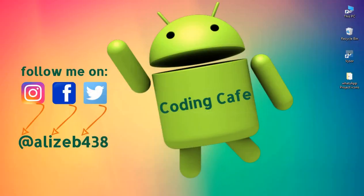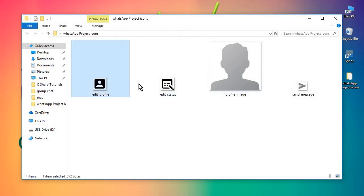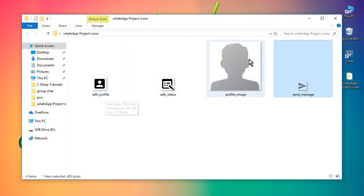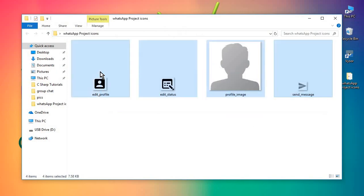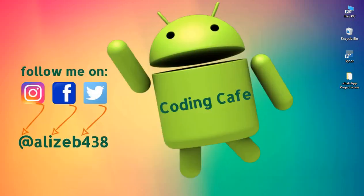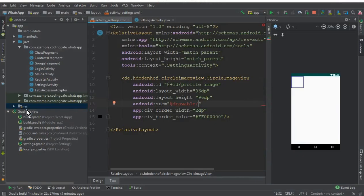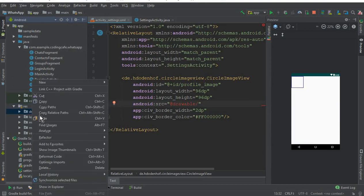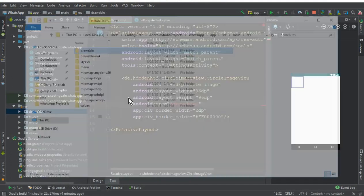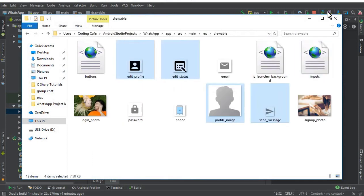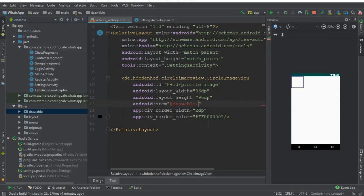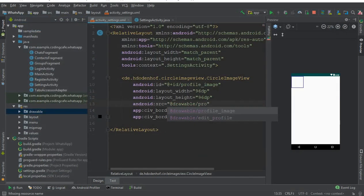The three icons are: send image, status, and edit profile. The profile image will also be available in the description. Download that, then copy it, go to Android Studio, click the drawable folder in Show in Explorer, go to the drawable folder, and paste it there. Now inside the drawable folder we have an image named profile image.